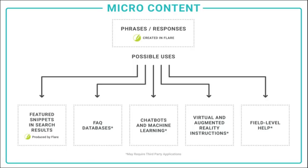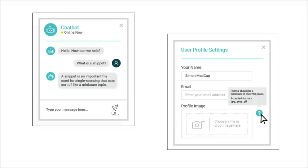And there are some other cool possibilities for micro content besides just featured snippets. We're talking about chatbots, field-level help, and maybe an FAQ database. Flare lets you create the micro content phrases and responses, and then using your own imagination, you can potentially do all kinds of cool things with that micro content.